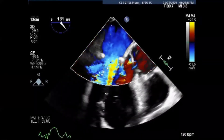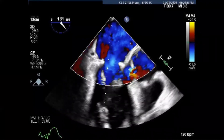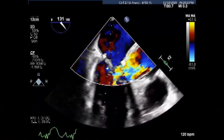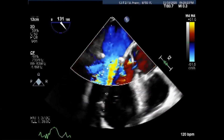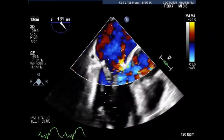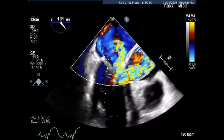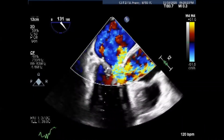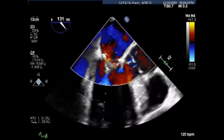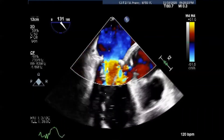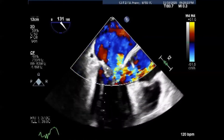Before proceeding to replacement, there was an attempt to perform some maneuvers to see if the SAM would improve. As we know, the obstruction can be dynamic and responsive to volume loading or an increase in afterload, as seen normally with IHSS.